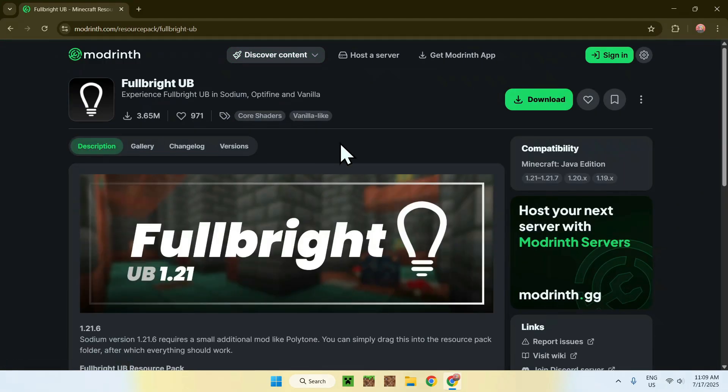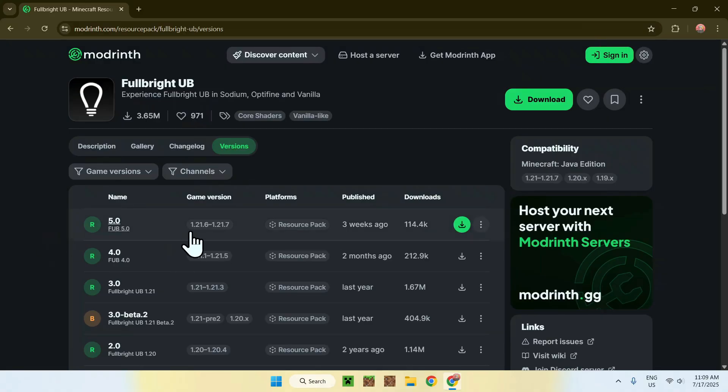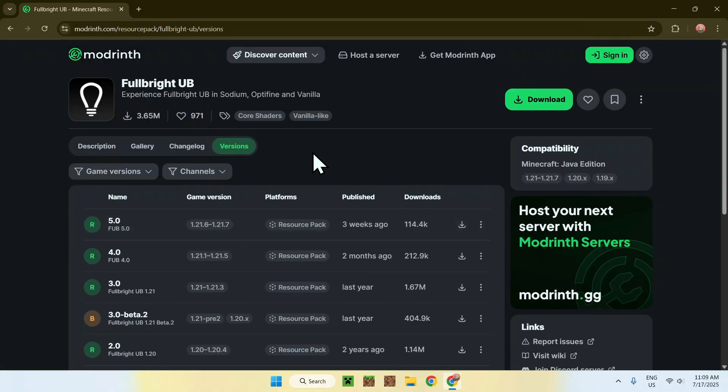This will bring you to this page. From there, go to Versions. Now it's very simple—you just want to get the latest one you have. For example, it's for 1.21.6, 1.21.7, this will work for 1.21.8, which I'll show you working. You just want to get the latest one here. You might even have 1.21.8. It doesn't matter.